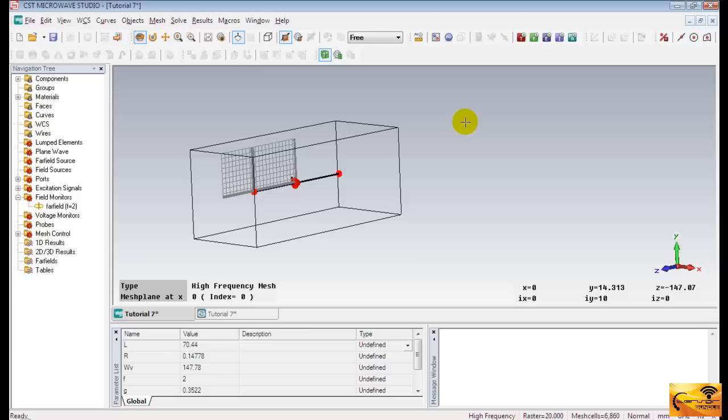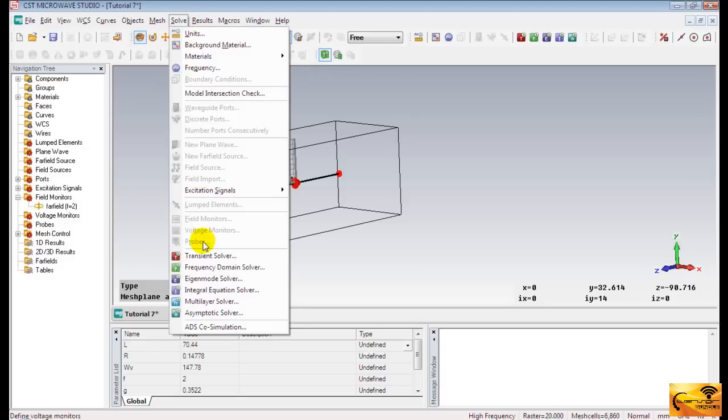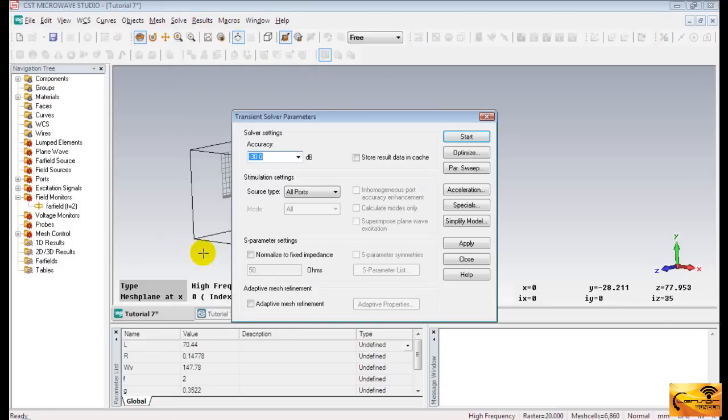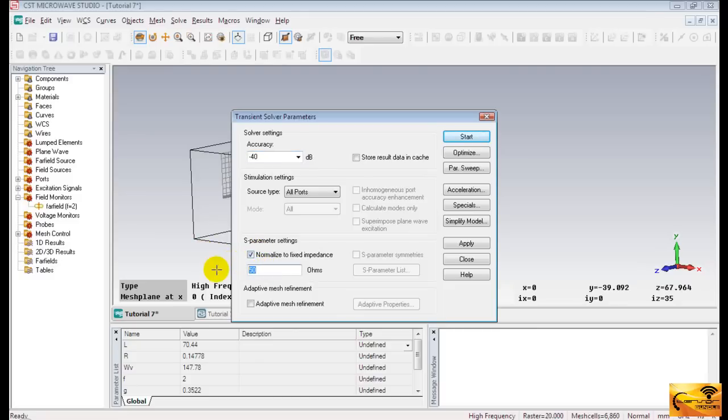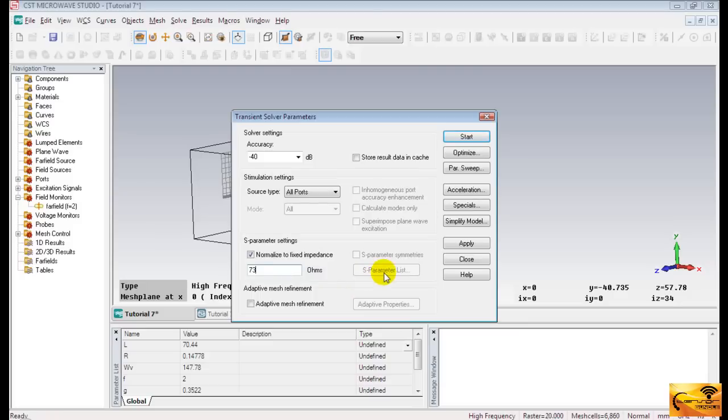Now, the structure is completely ready for the simulation. Go to Solve menu and select Transient solver. Give a value of 73 ohms here, because it's the theoretical input impedance of a half-wave dipole at resonance. And press Start button to simulate the dipole.